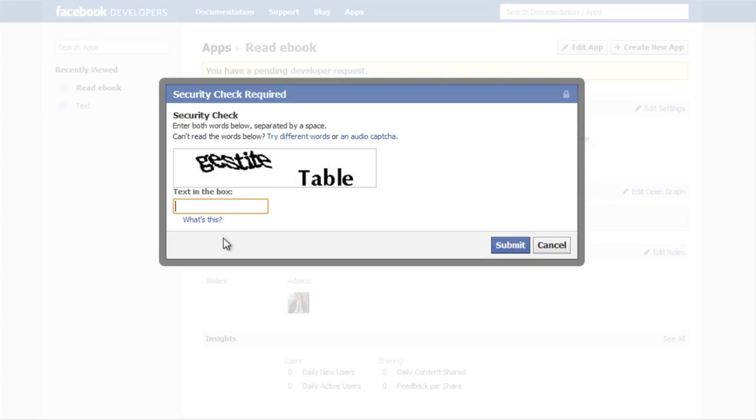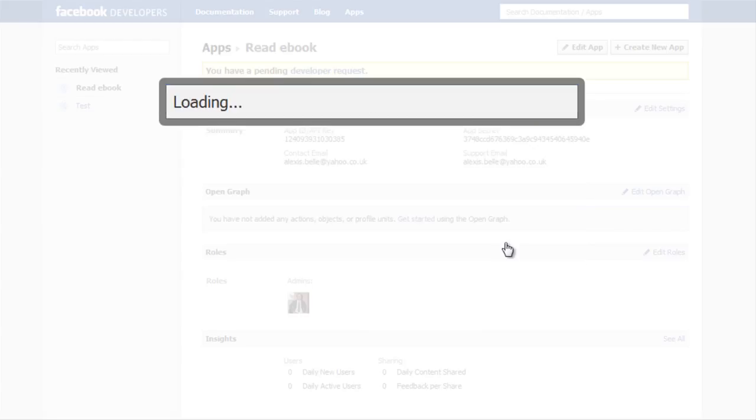And of course it is going to ask me for a captcha. Okay, and I am going to hit submit.